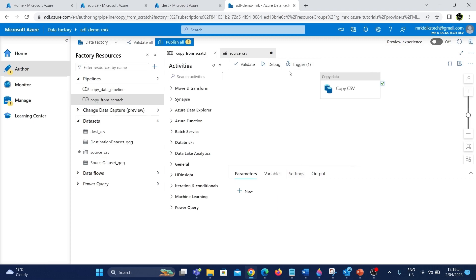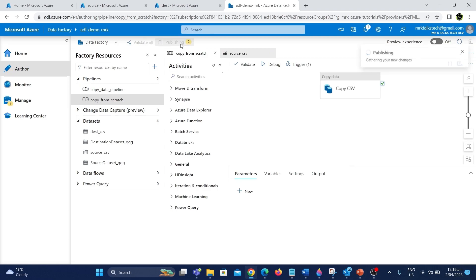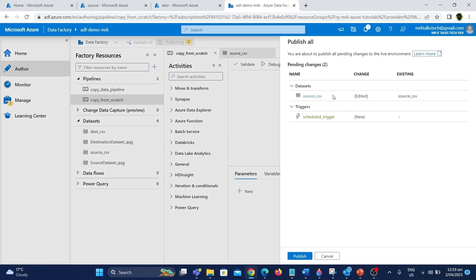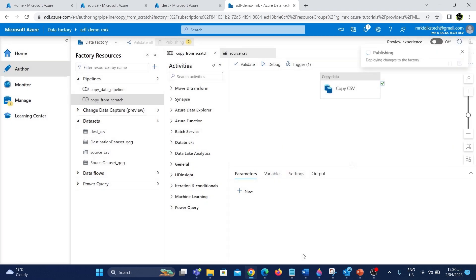Now we have created the trigger. As you can see, this pipeline is now associated with the trigger. To save all the changes we need to publish. I'm going to click the publish all button. You can see the changes: we have changed the dataset configuration from the old CSV file to the new CSV file, and we have also created the new schedule_trigger. I'm going to click publish to save all the changes. The changes have been published.